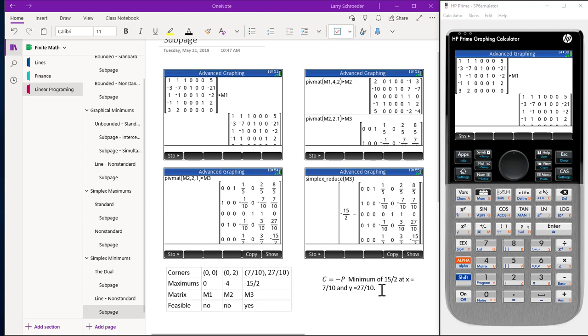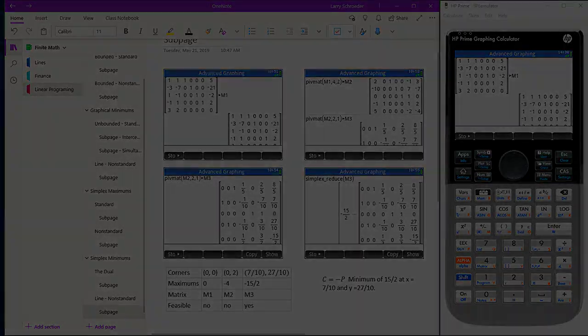This ends our video on simplex solution for non-standard problem.